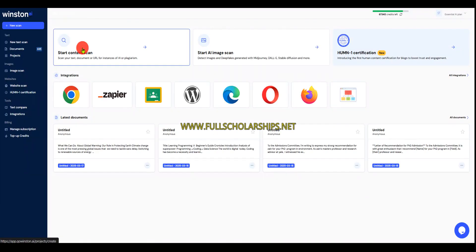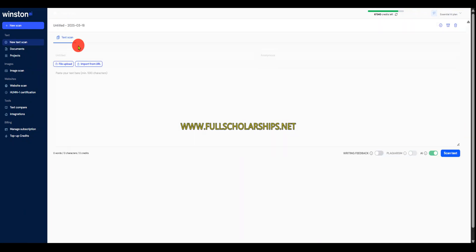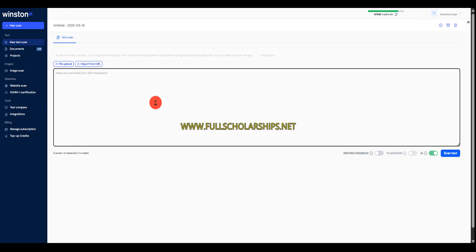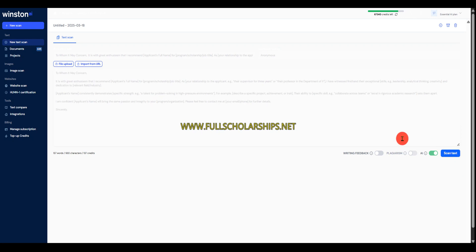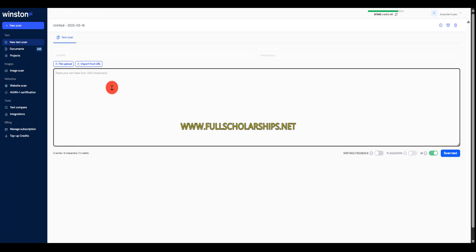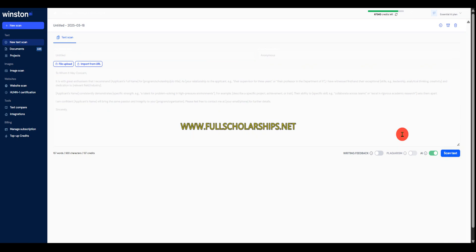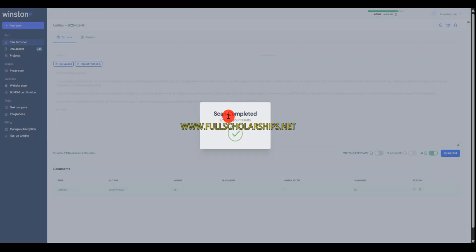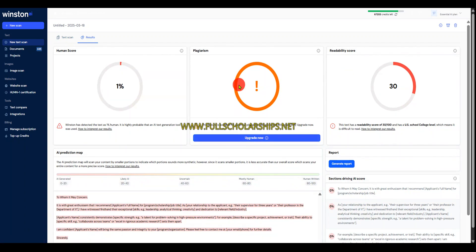Next, I'll go with the Winston app. Click on start content scan, paste the text here, then click on scan text. Let me click on new scan, paste the text, and click on scan text. You can see it is scanning — this might take a few seconds. And you can see it's 1% human, so 99% AI content.